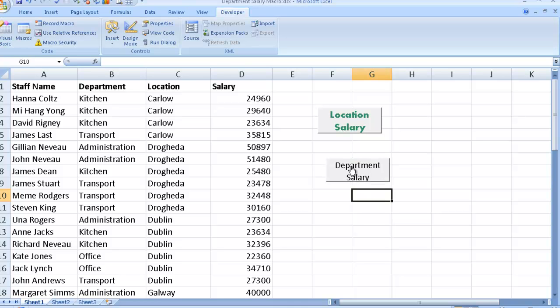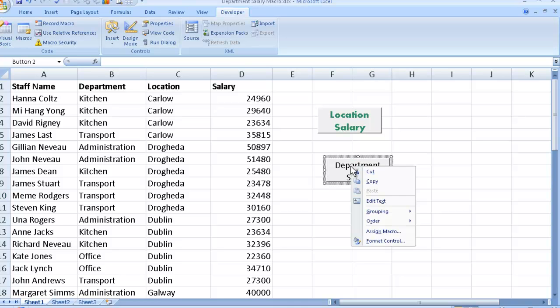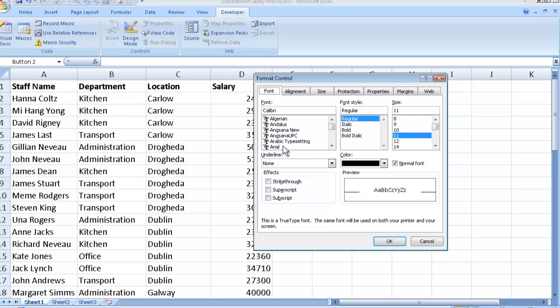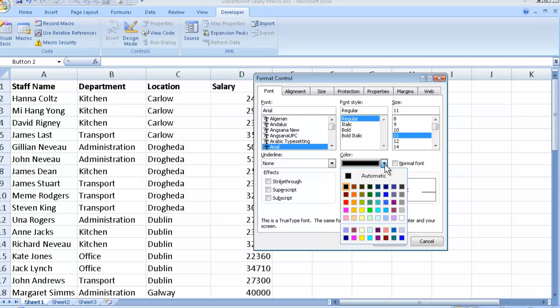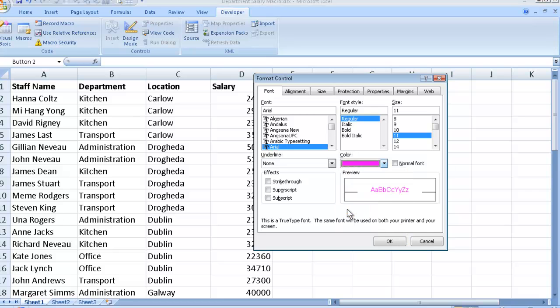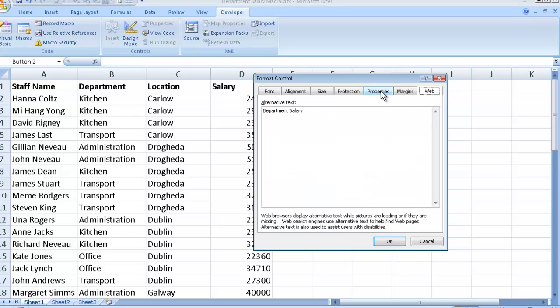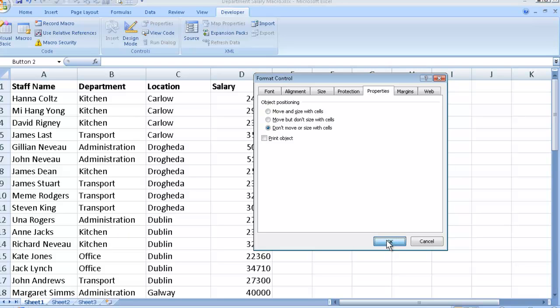And again, I can right click on it and I can do the same again. Format the control. Again, I mean, I can use maybe, you know, I don't know, Arial. And we'll use maybe a different color of a font. Maybe we'll bold that as well. And so on. Again, our web text. Just make sure these two are on the one line. That's handy. And properties. Again, I don't want it to move and resize and become a huge button if I resize myself. So let's keep this no matter what size my cells are. And OK.